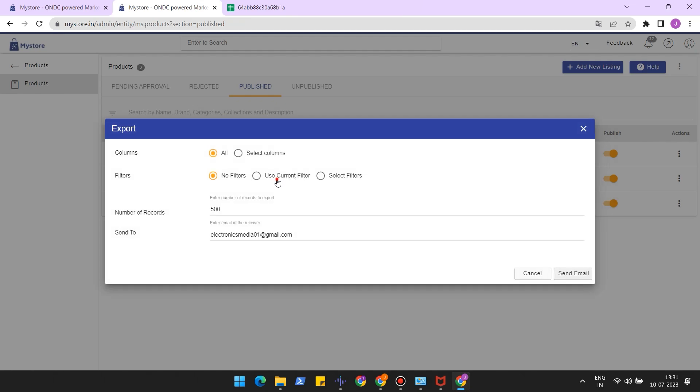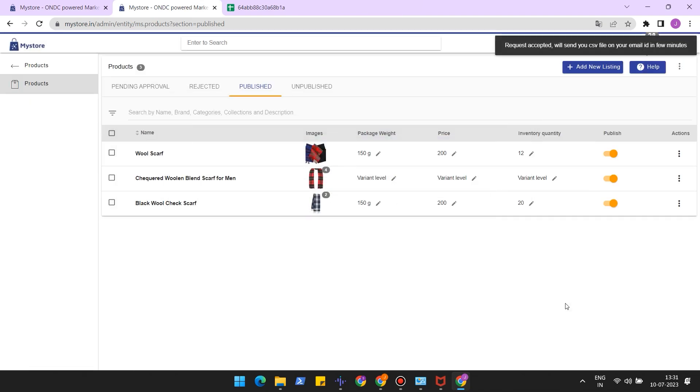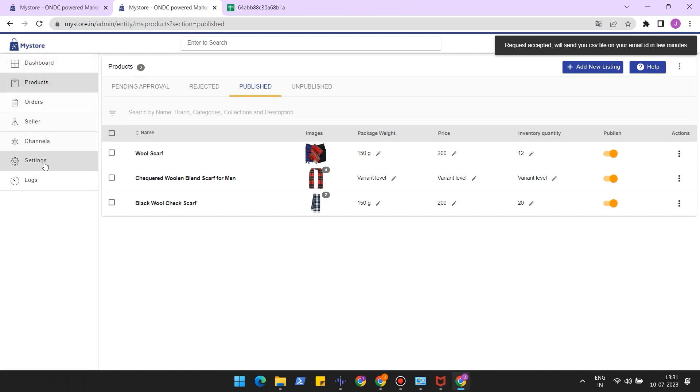Apply the filter and enter the email address. Click on export. The CSV file of products will be sent to your shared email.